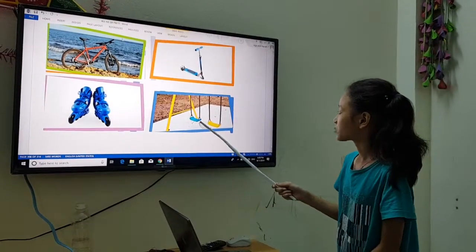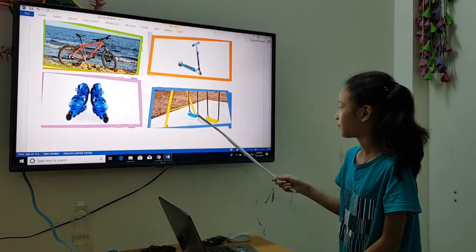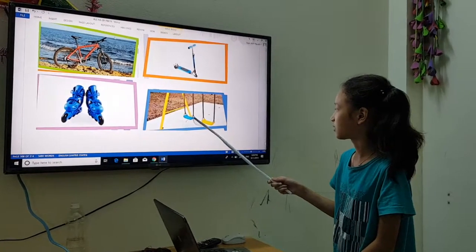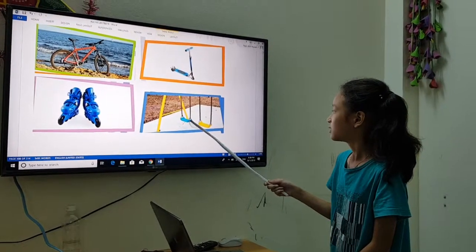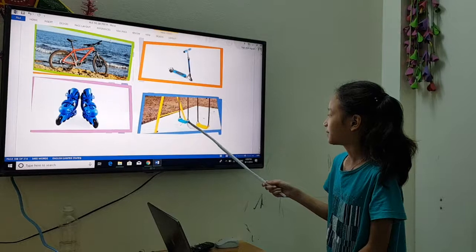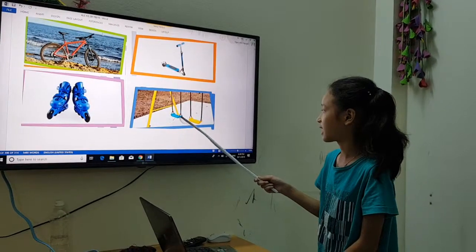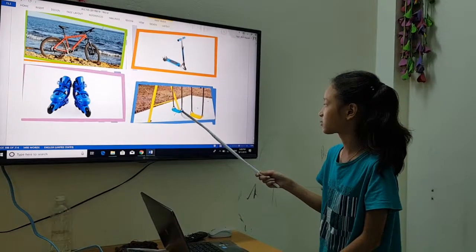This swing is perfect for fun in your garden. Swing carefully together. But there are two swings.